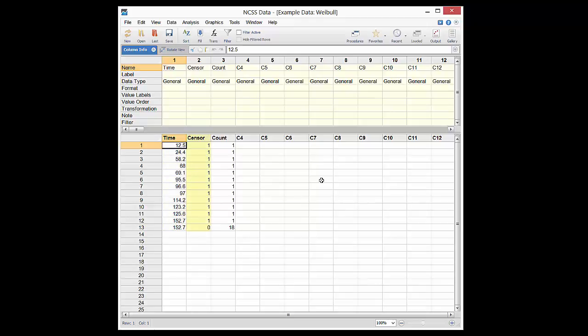A censored time is a time that occurs when the study has ended but no event has occurred. In this example there is an additional frequency column to indicate that there are 18 censored individuals rather than repeating the last time value 18 times.